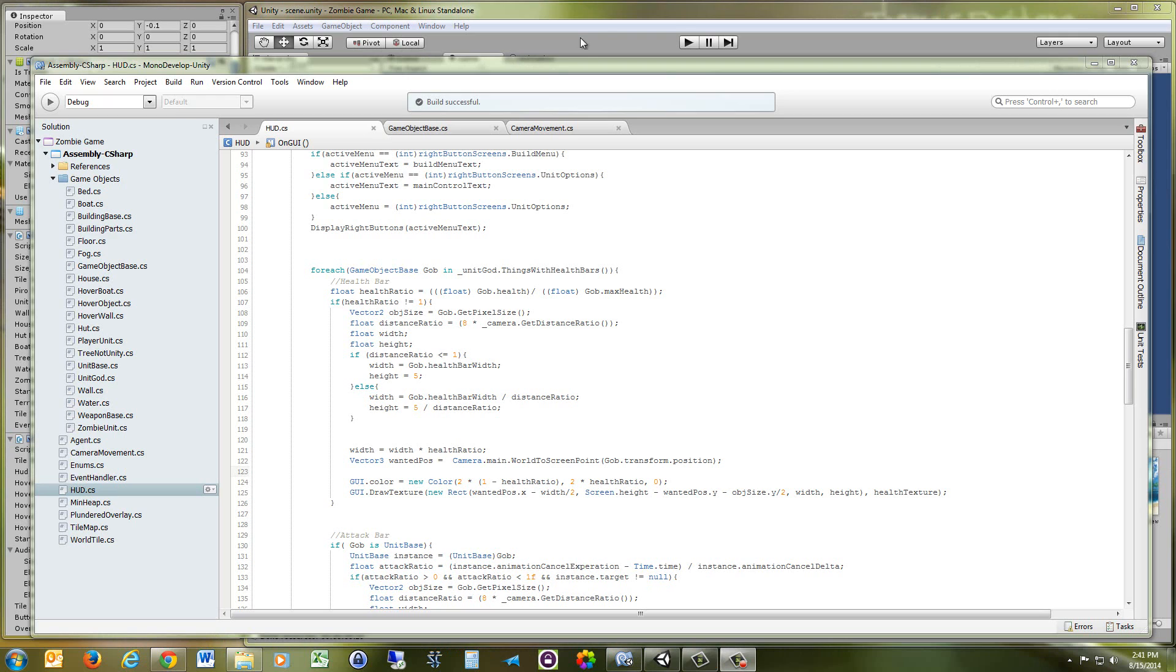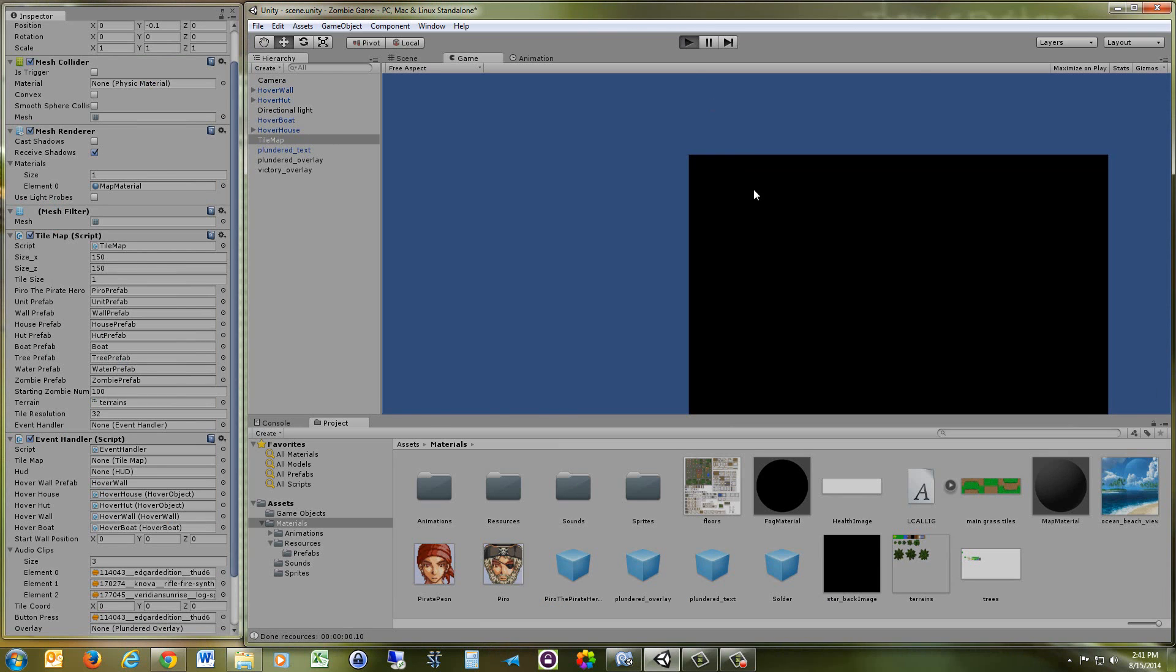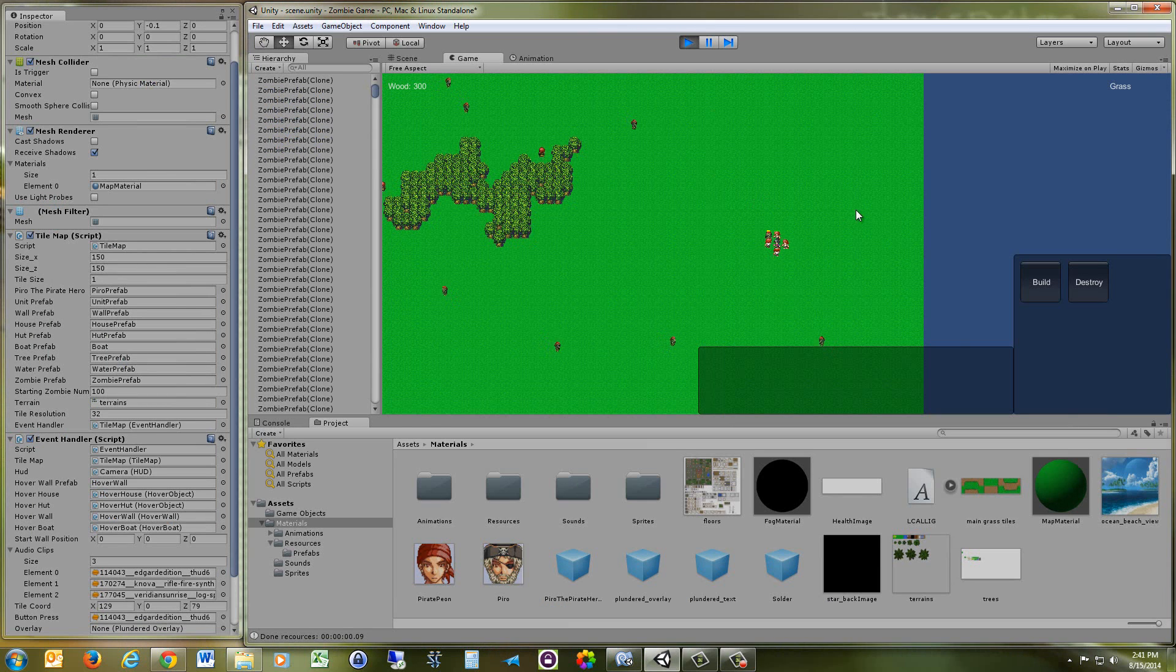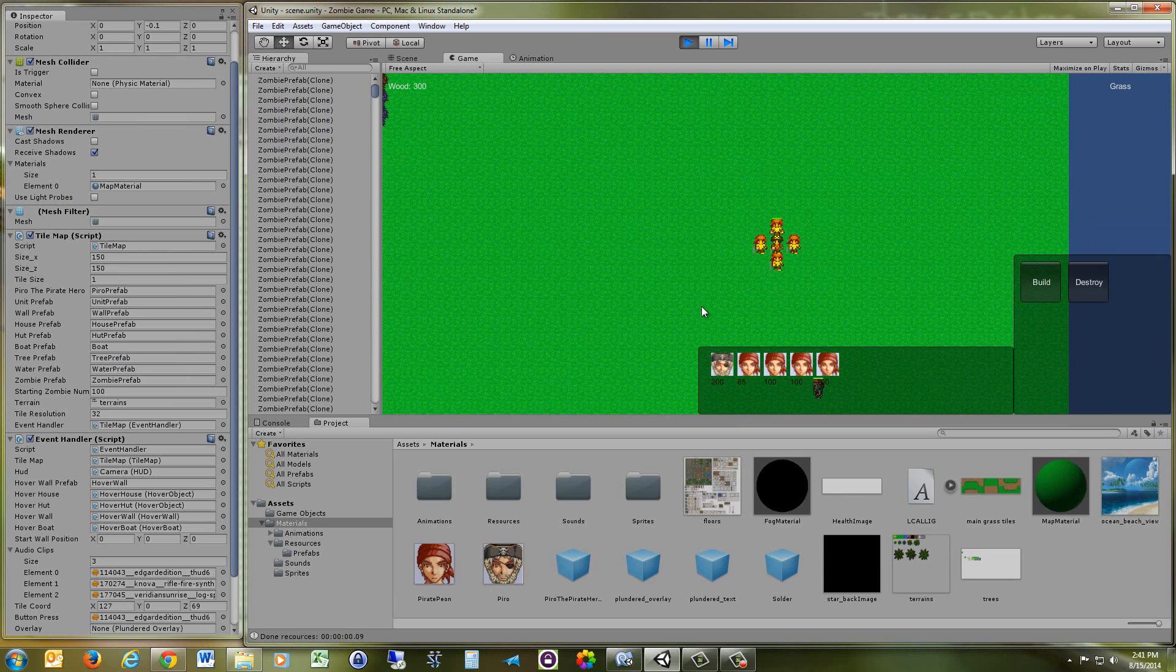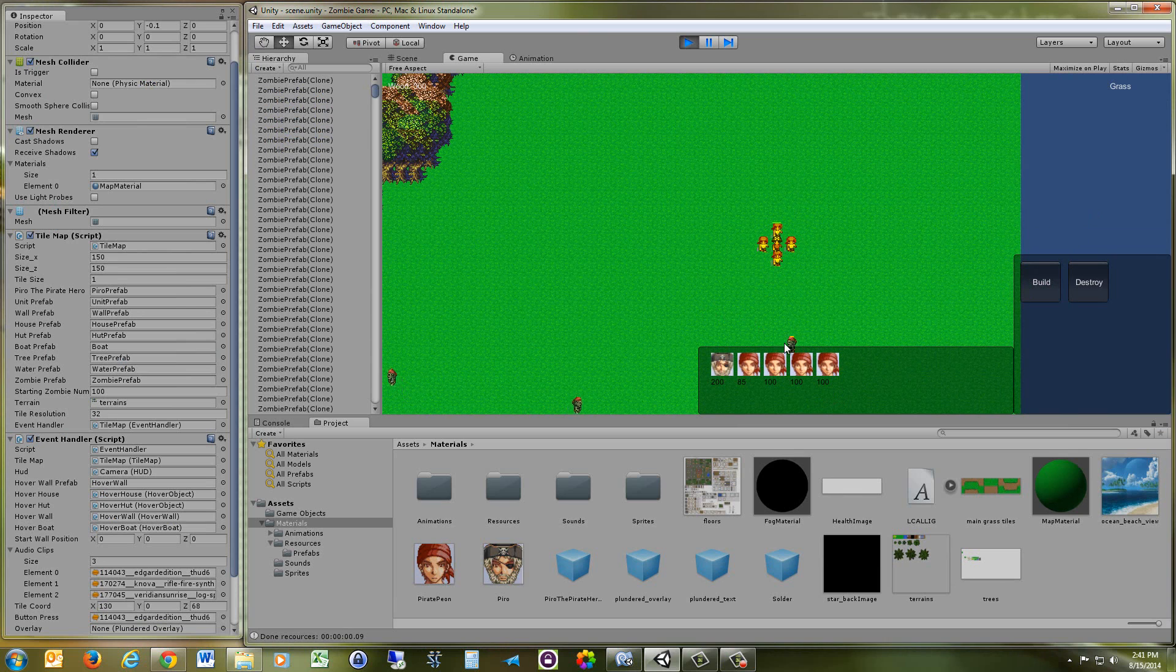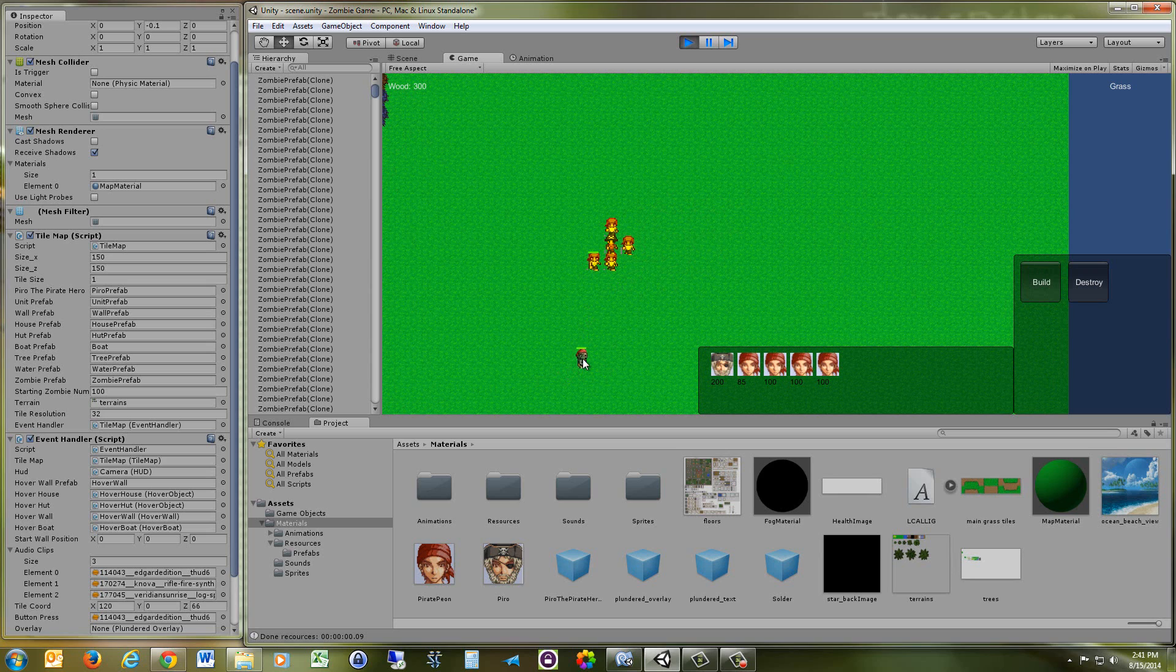So let's take a look at what we're going to be making today. Here we have our pirates, and they're attacking these zombies, and as soon as they damage a zombie from 100 health, it's going to display a health bar. It's going to go from green to yellow to red.